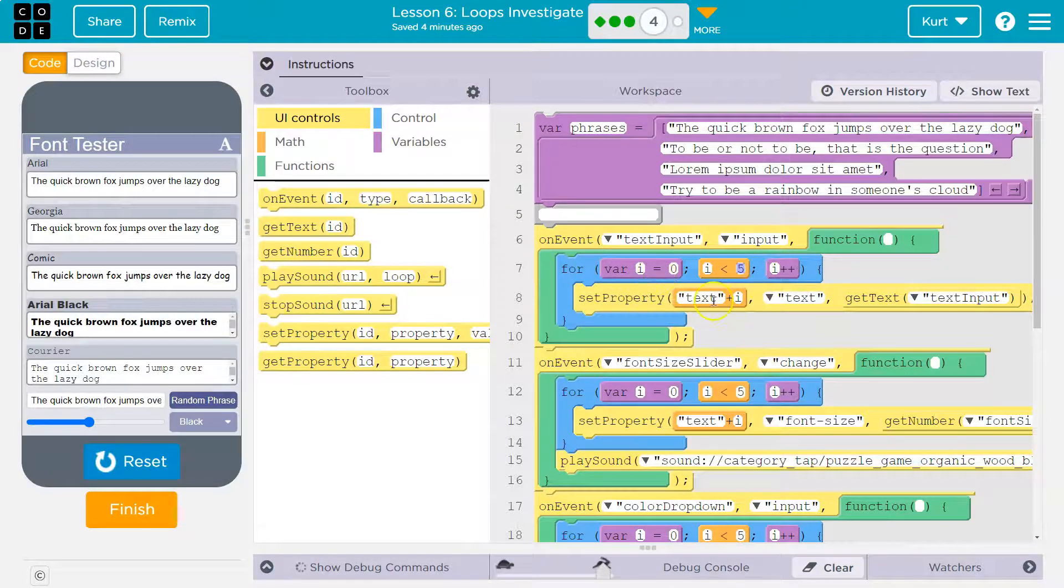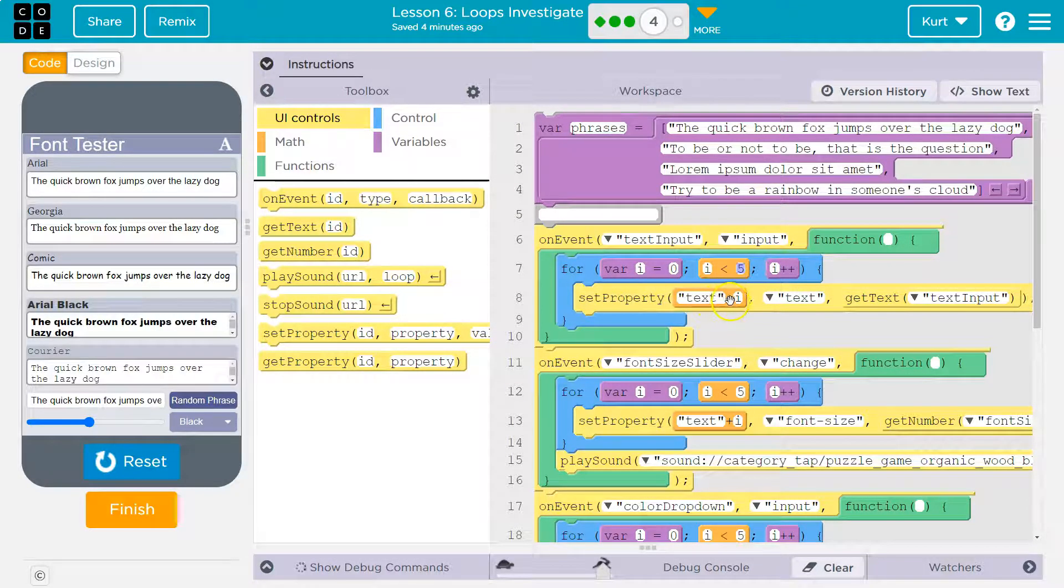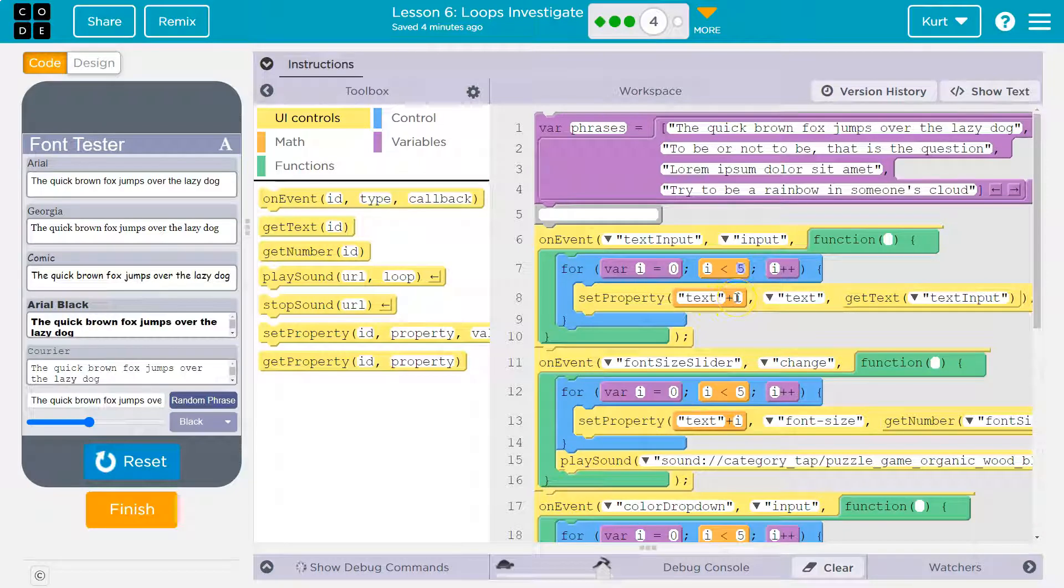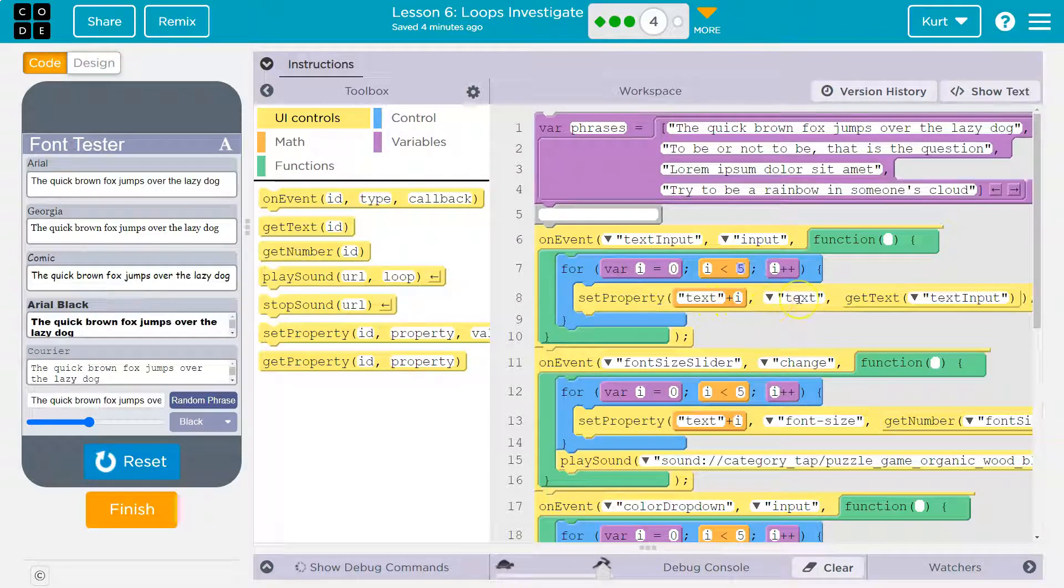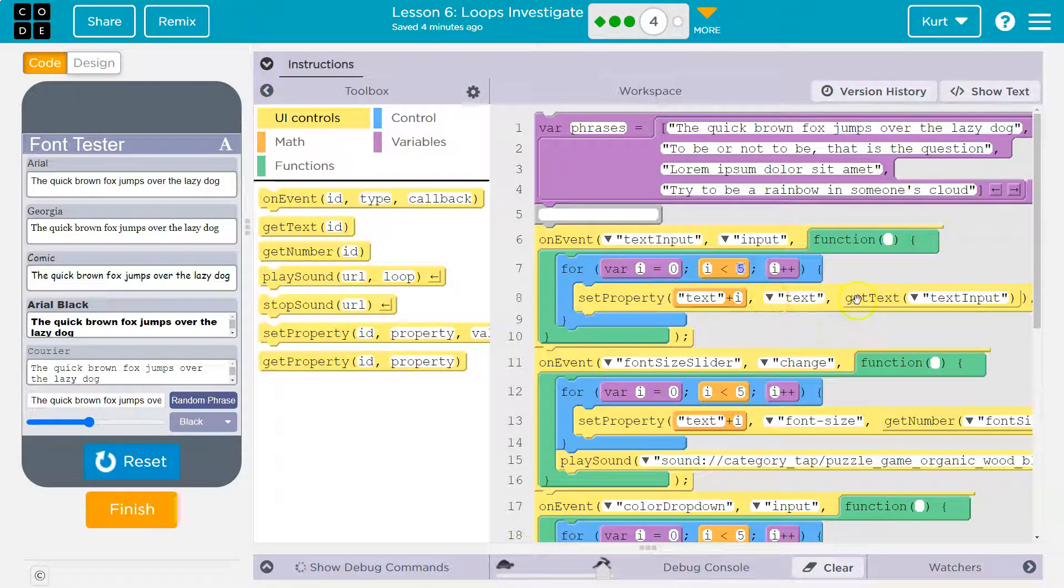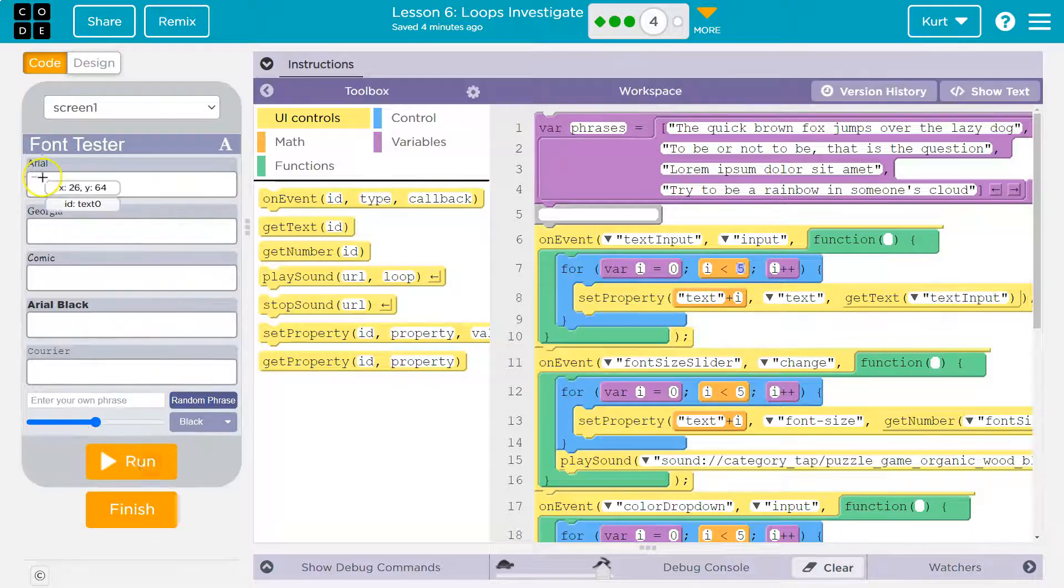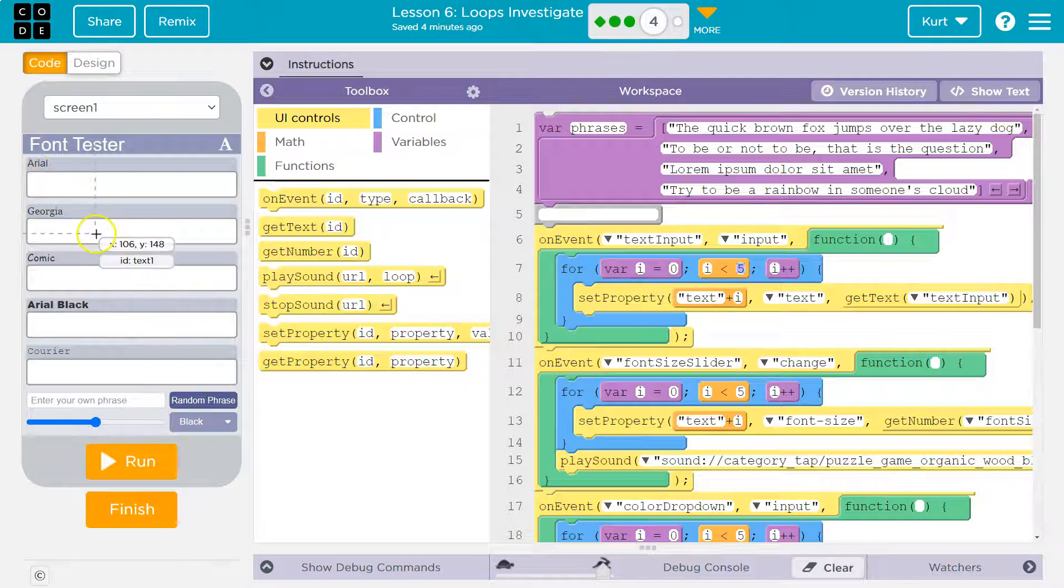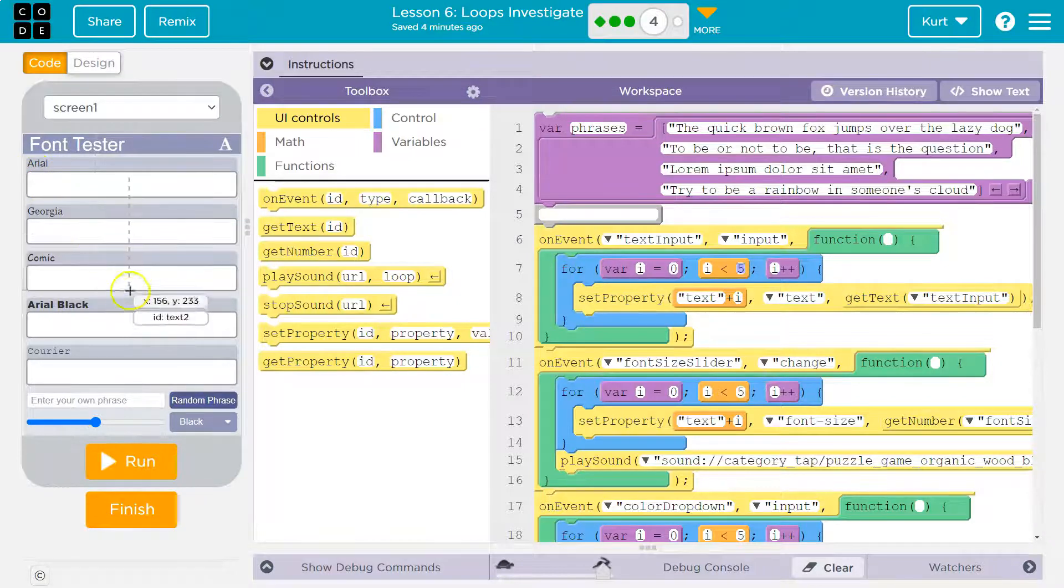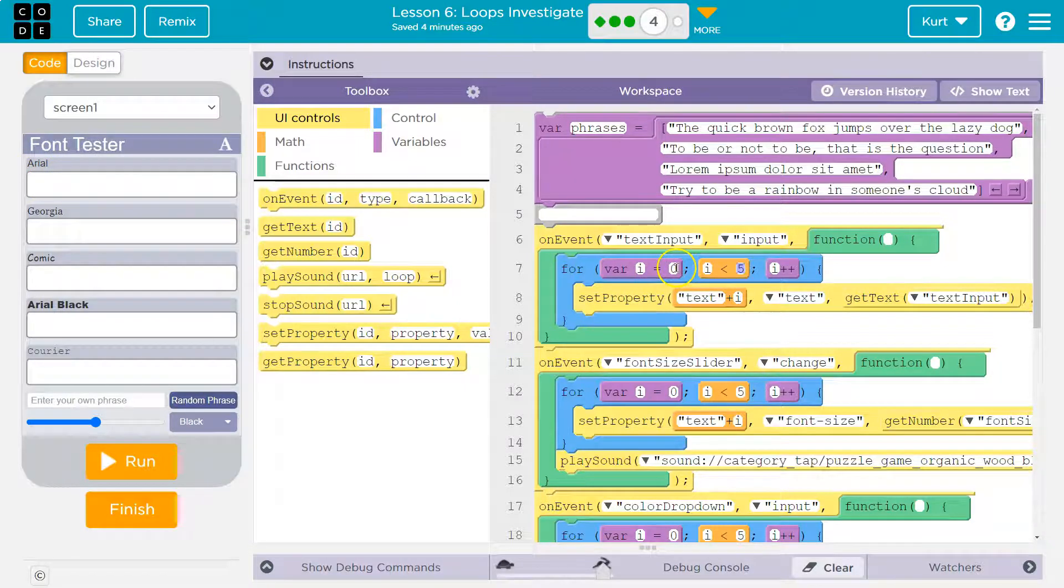Set text plus i text, go get text input. Well, what the heck is text plus i? Let me reset. This is text zero area. Text one, text two. What number do we start at with i? Zero.